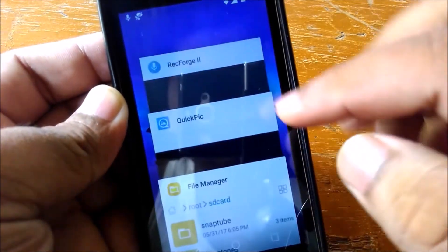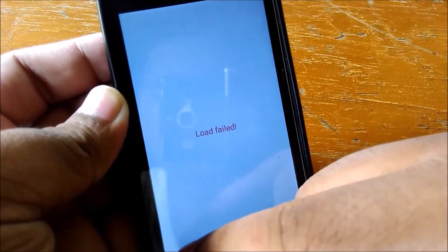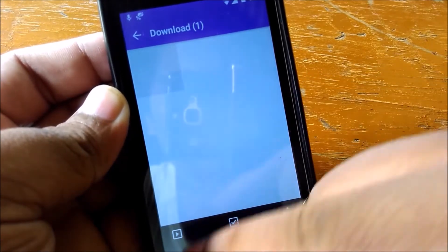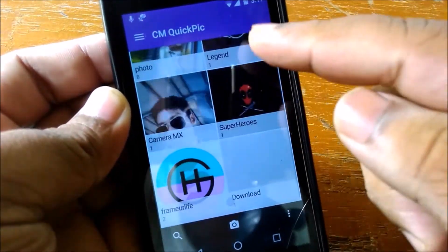If you go to the gallery as well, as you can see there are no pictures — this folder is completely gone.